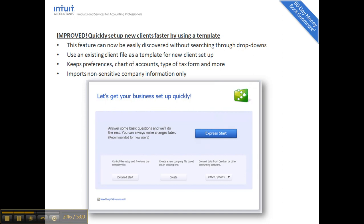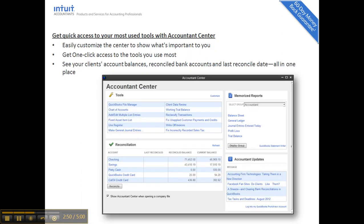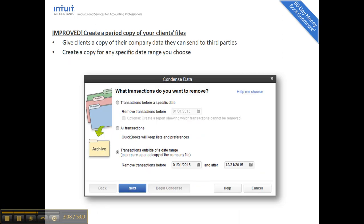You can also create a file from an existing company file, even a prior year file. The Accountant Center buckets all of your key tools and opens with each different file, so it's file-program specific. As you open each file, you'll see your tools there — including when someone didn't reconcile or the last reconciled balance. The Bookkeeper program also has a Bookkeeping Center, just a different name. You can also create a period copy for your client files or a disclosure file.